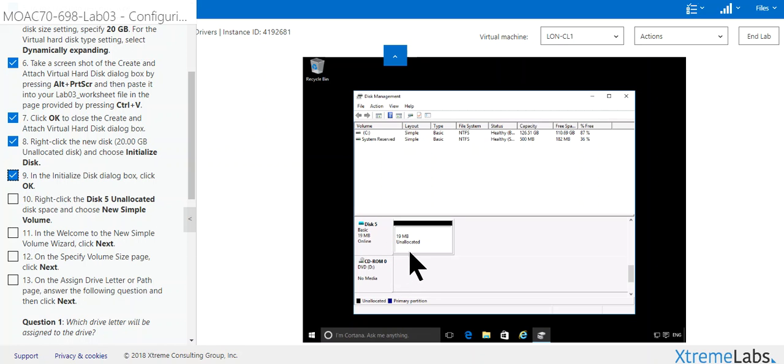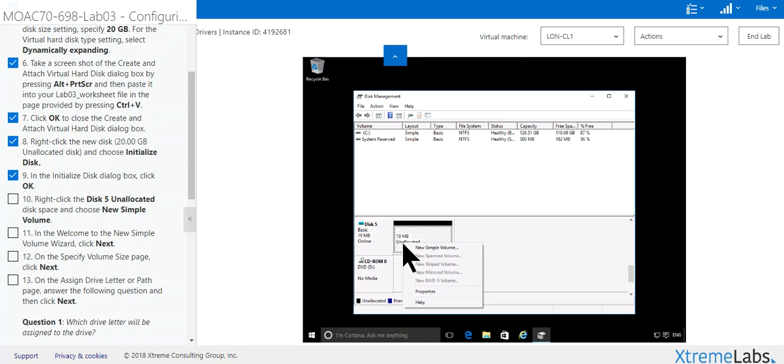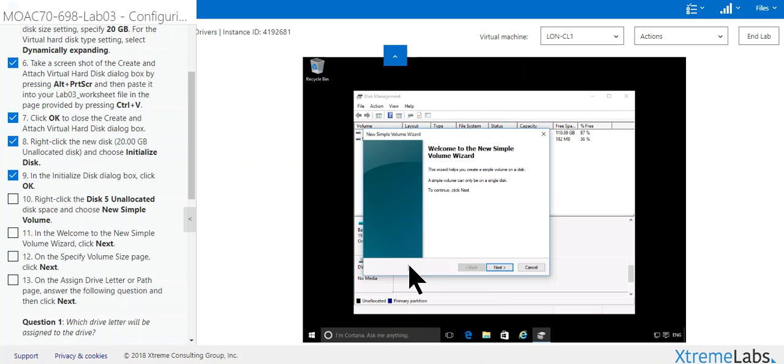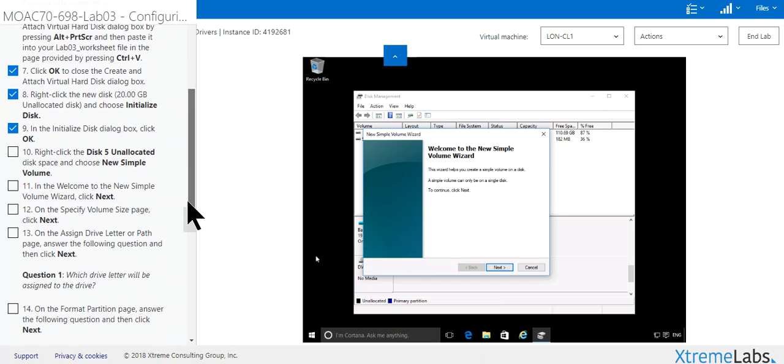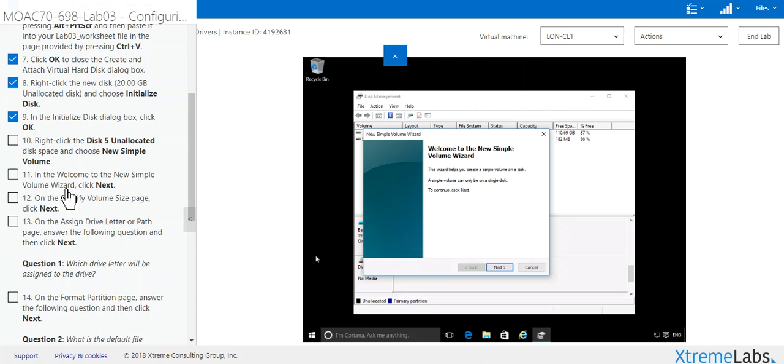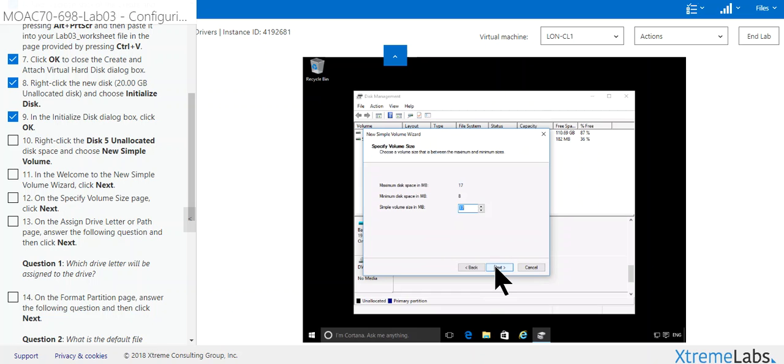Now it's up here. Now we got to right-click on the allocation and New Simple Volume. From here it says the welcome screen: the wizard helps you to create a simple disk volume. Click Next.